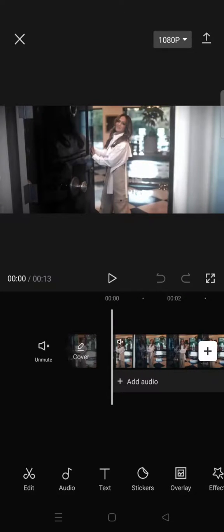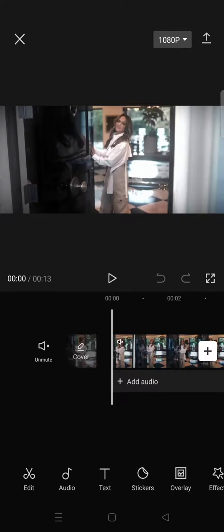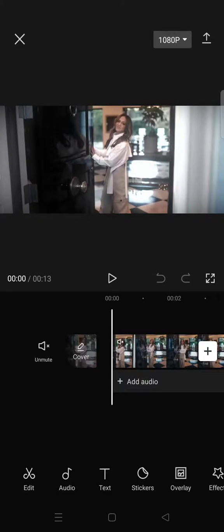Hi everyone, welcome back to my channel. In today's tutorial, I'm going to show you how you can add voiceover from voice memos to CapCut. I've already opened a project on CapCut.